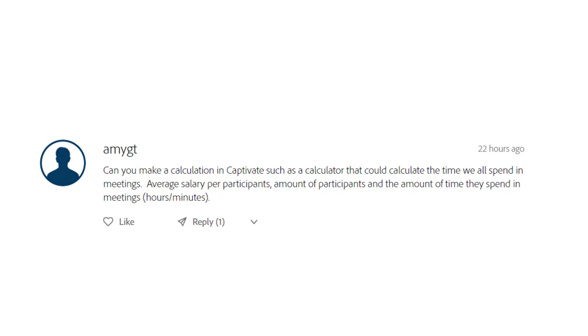I saw this post in the comments of one of my videos on the Adobe eLearning Community website, and amygt wrote, can you make a calculation in Captivate? Such as a calculator that could calculate the time we all spend in meetings, average salary per participant, amount of participants, and the amount of time they spend in meetings.